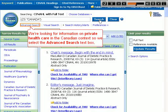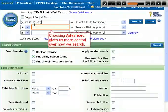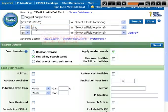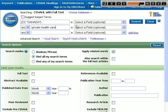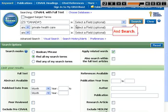We're looking for information on private healthcare in the Canadian context so we select the advanced search text box. Choosing advanced gives us more control over how we search. We enter our search terms private healthcare and search.